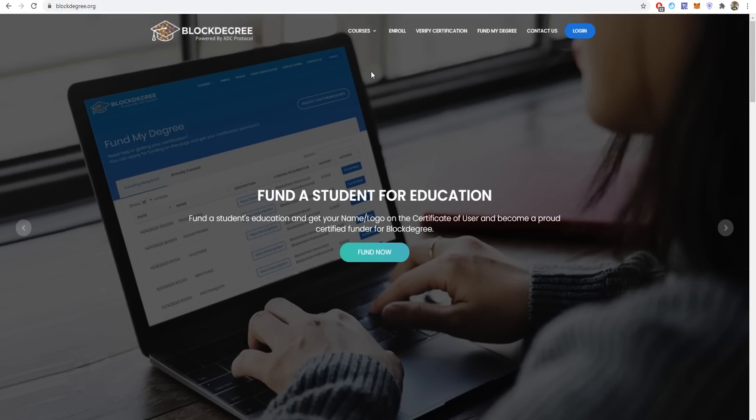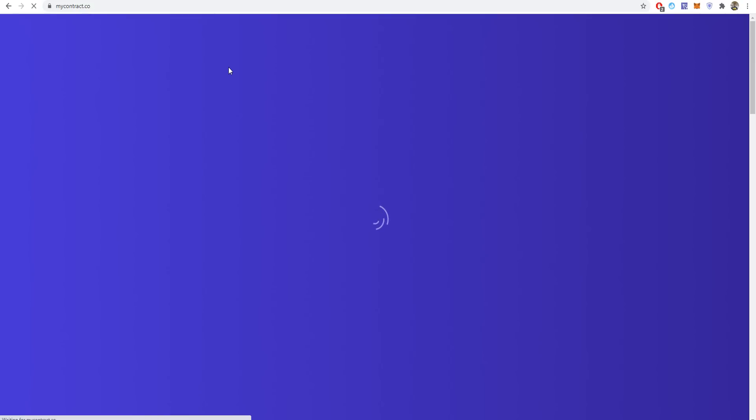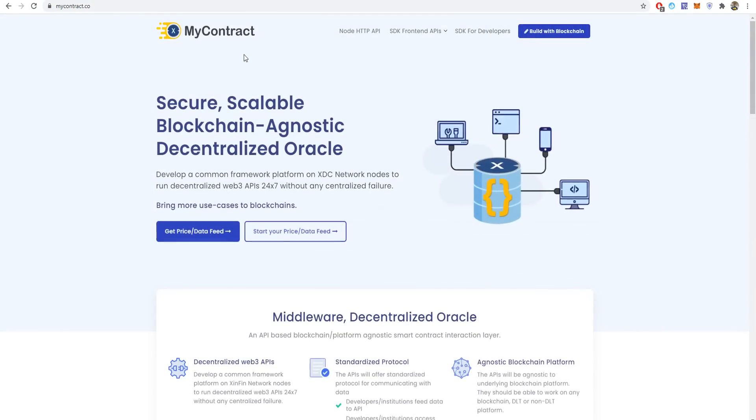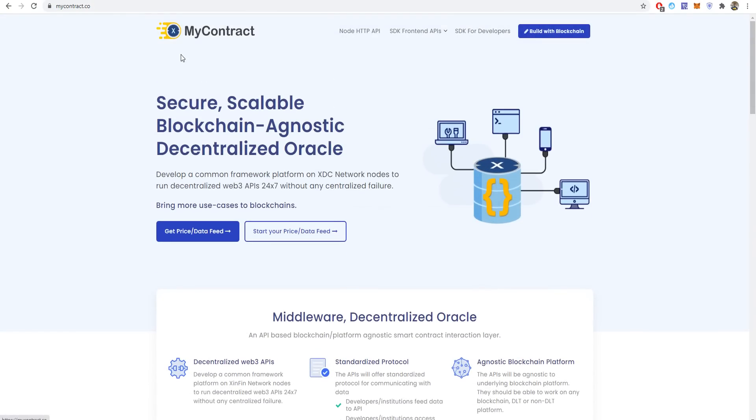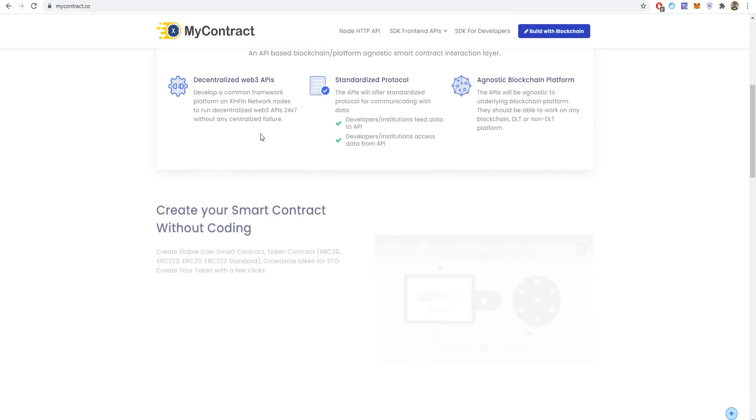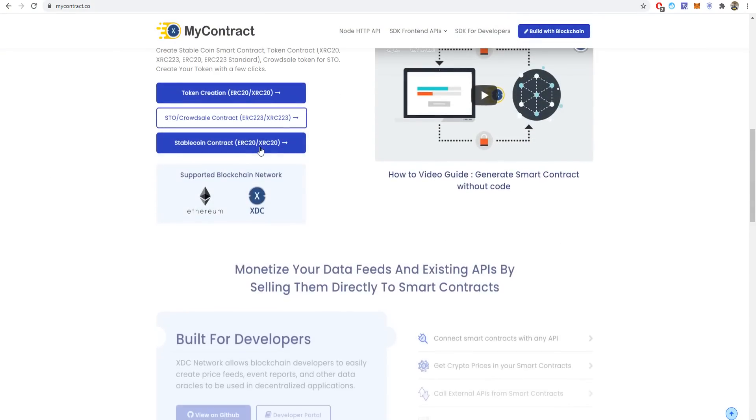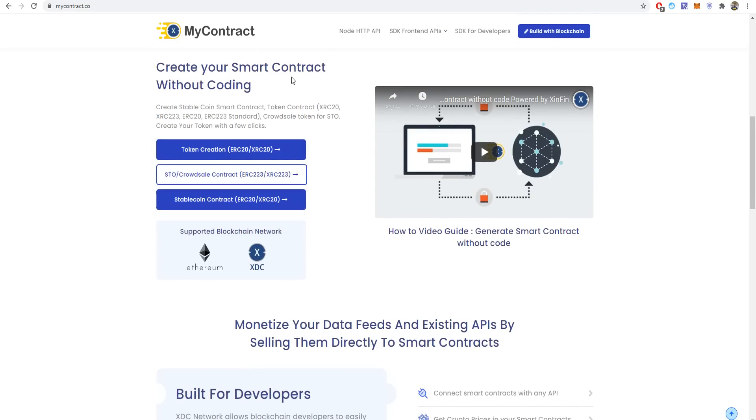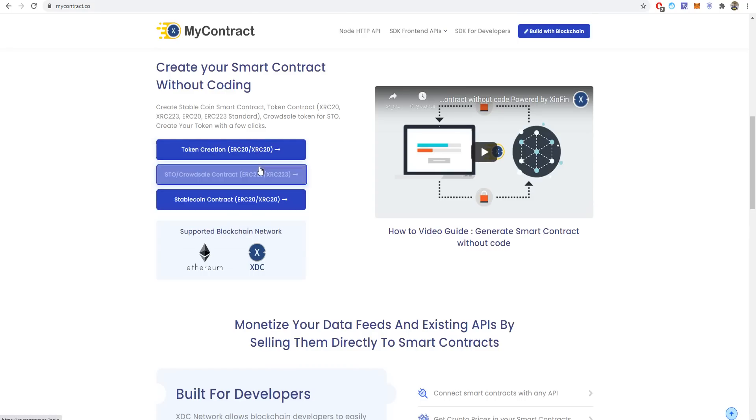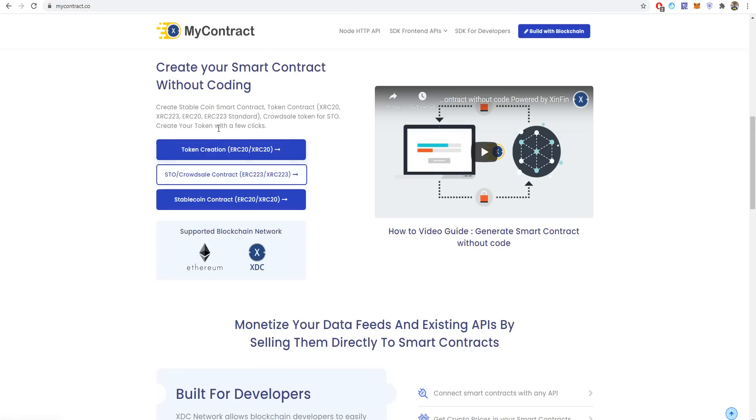MyContract.co is actually one of the best projects that XDC network made because you can create your smart contract without coding. You don't need a developer to code your contracts to make a new token. You can make token creation on ERC-20 or XRC-20, which is the hybrid blockchain of XinFin network. It's actually ERC-20 which is the Ethereum blockchain or Ethereum chain, and also ICO personal contracts ERC-223 or XRC-223.